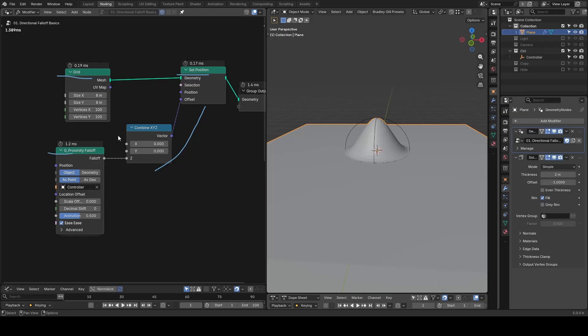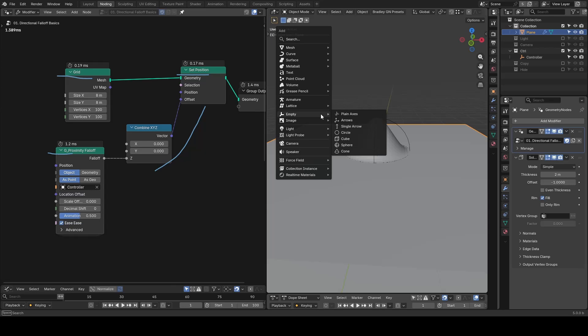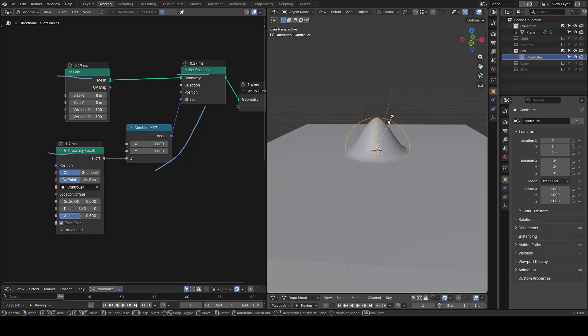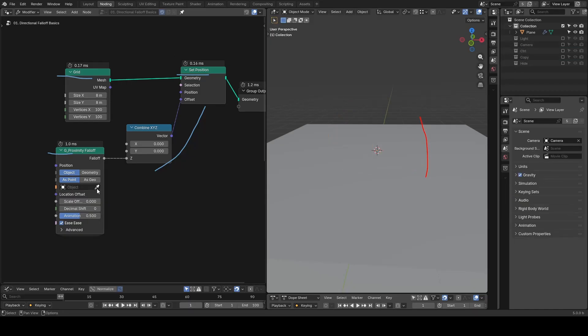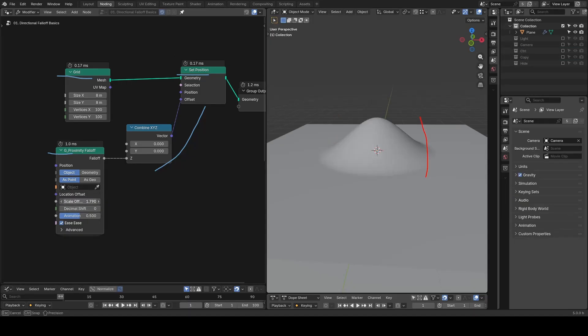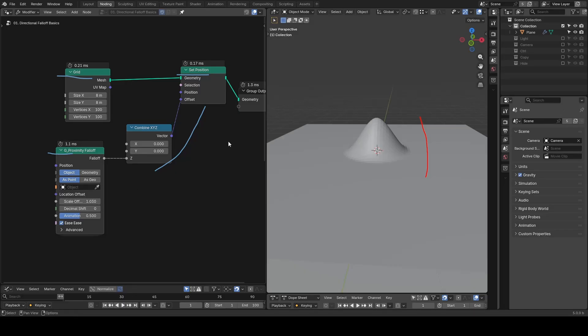In Proximity Falloff, it would be better to use a spherical shape empty, so you can clearly see the default boundary of influence. Note, if you remove the object, it will not have any influence until you turn on the scale offset.